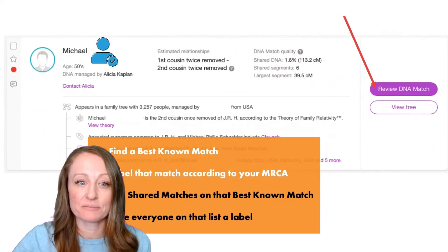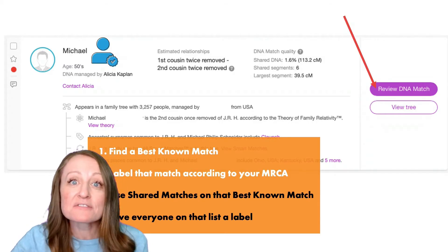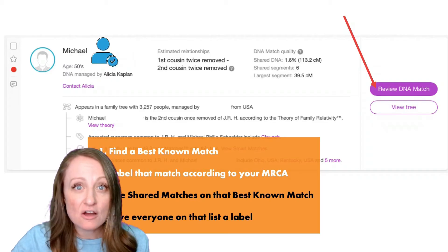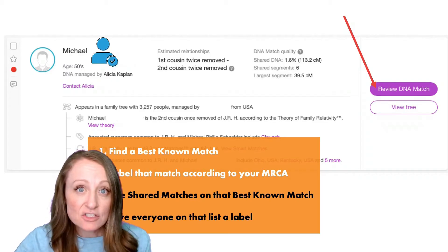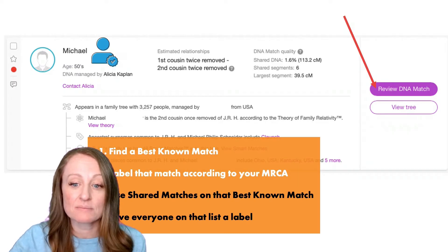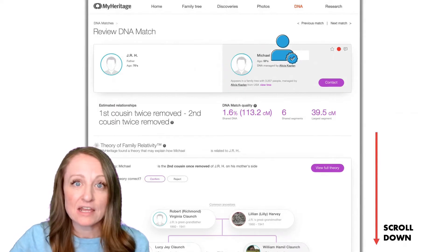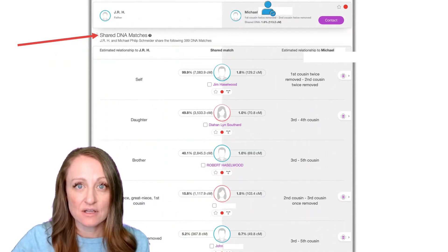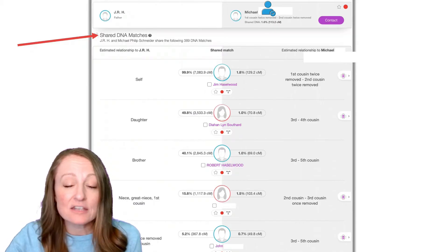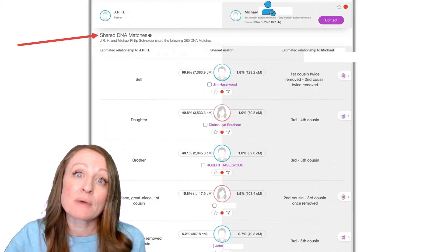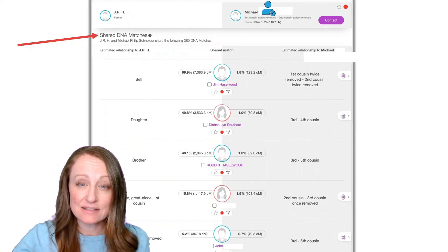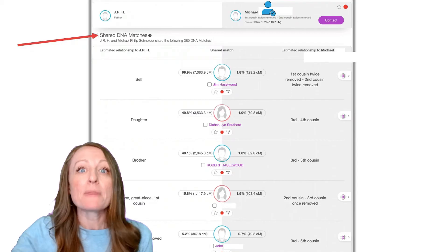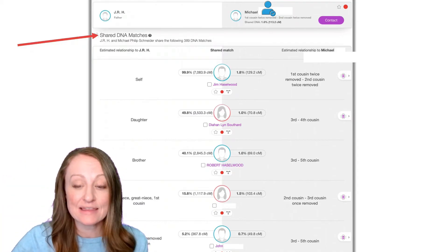Once I've found my best-known match and labeled them according to our MRCA, I want to find more matches like Michael — more matches related to my Clonch Harvey line — and that's when I use the Shared Matches tool. To access it for Michael, click on "Review DNA Match" on Michael's profile. That takes you to Michael's main page; scroll down until you see the Shared Matches list. This list shows other people who share DNA with both Michael and me, meaning they're likely related to my Clonch Harvey family as well.